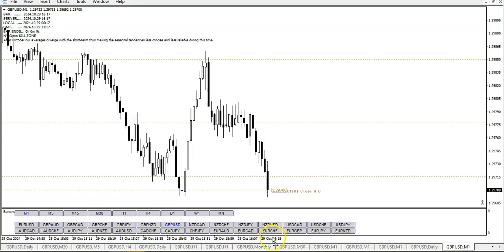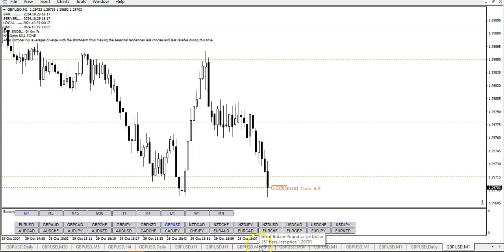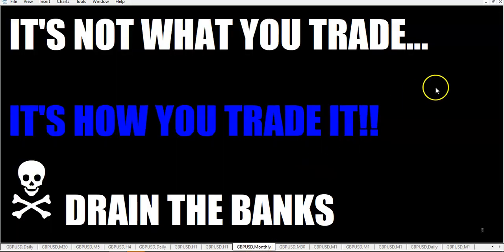So fellow traders, there's WalMall's take on horizontal lines. Always remember and never forget: it's not what you trade, it's how you trade it. Go out there and drain the banks — this is the Rumpled One, over and out.